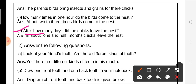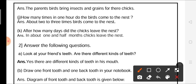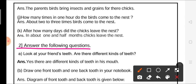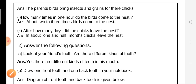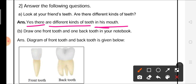Next question: after how many days did the chicks leave the nest? In about one and a half months, the chicks leave the nest. Question 2: answer the following. Look at your friend's teeth — are there different kinds of teeth present in his mouth? Yes, there are different kinds of teeth in his mouth.